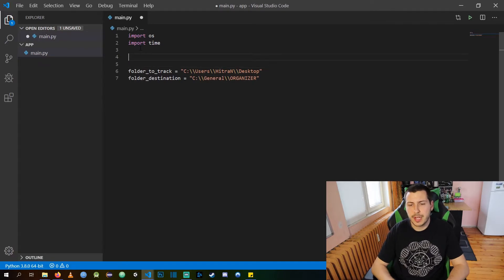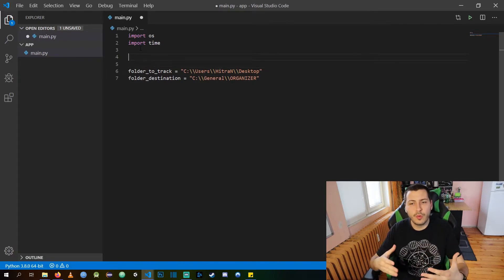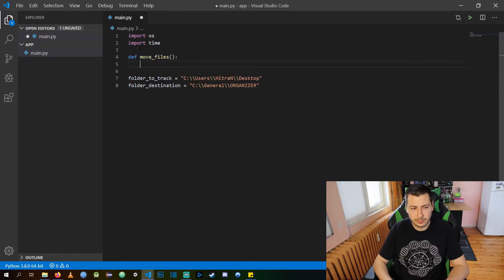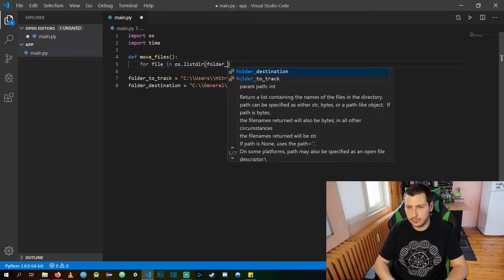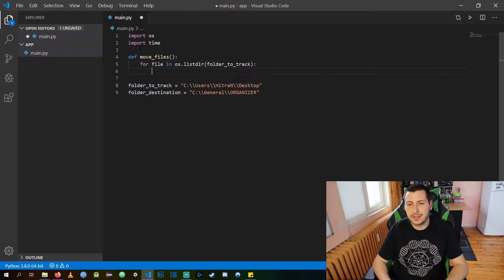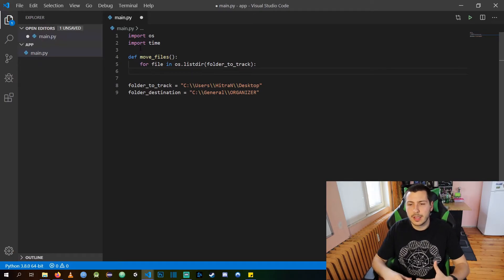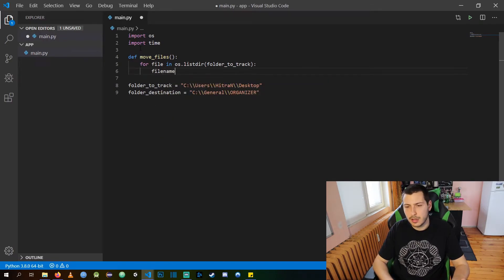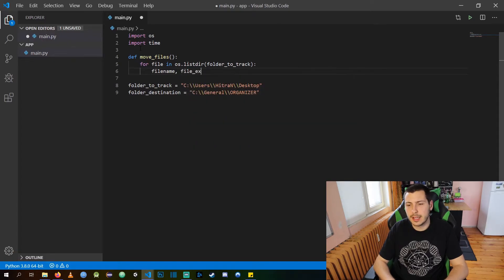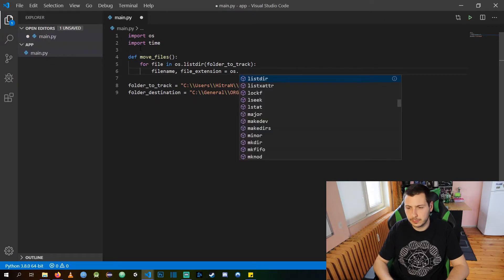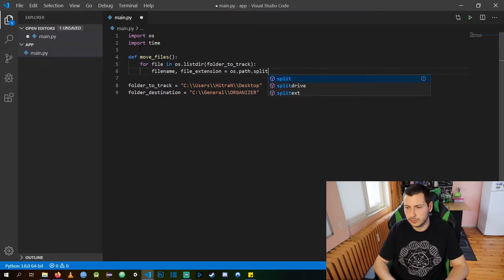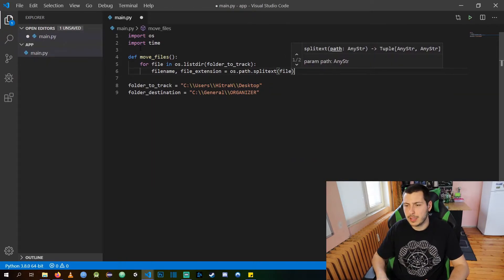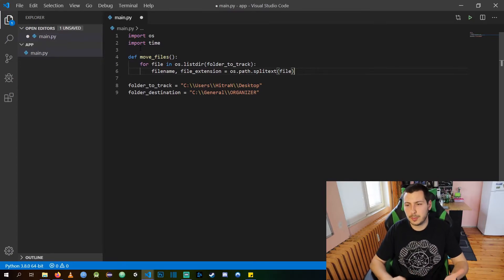Now we need to create our method that is going to move and organize all our files. What we are doing here is looping through all of the files in our folder to track the directory, and after this we are going to extract the file name and the file extension of our current file.